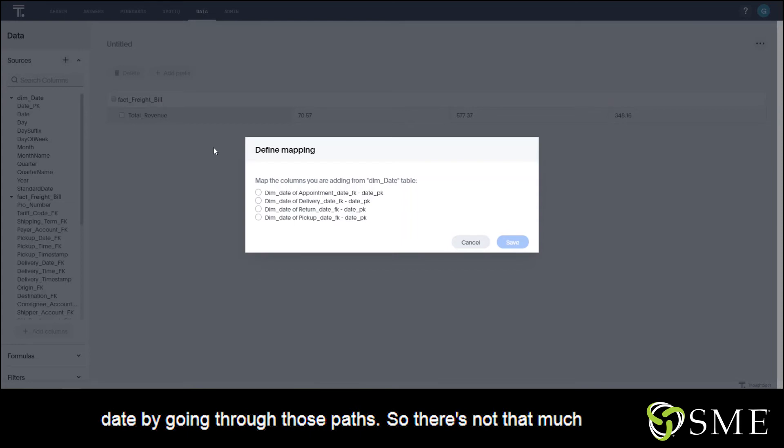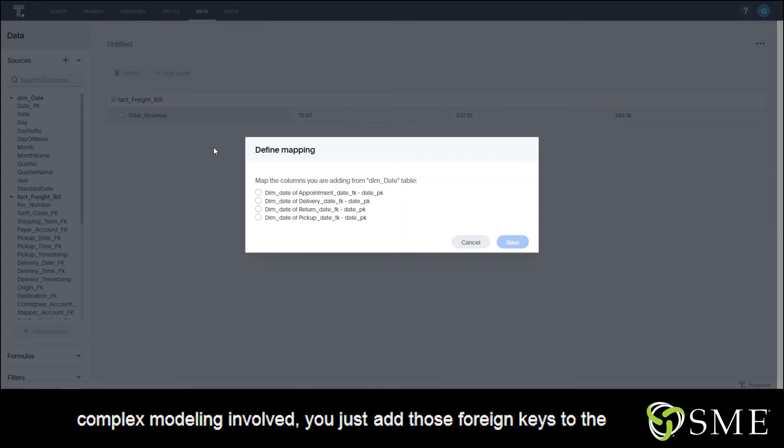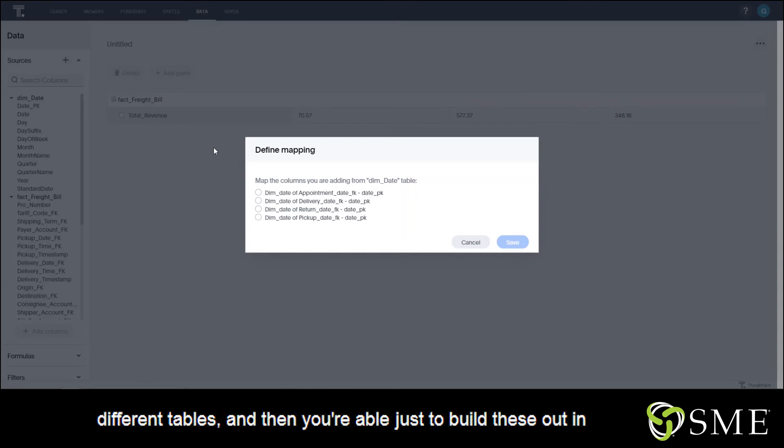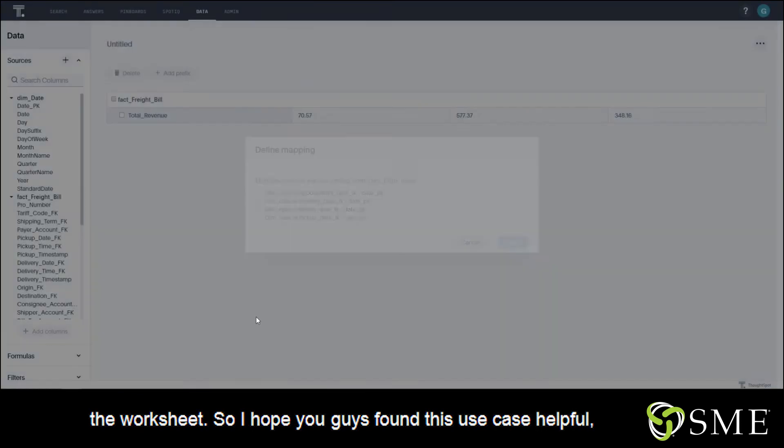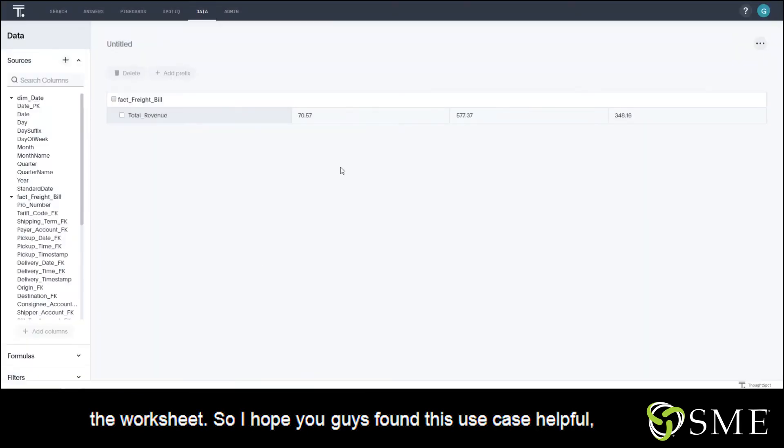So there's not that much complex modeling involved - you just add those foreign keys to the different tables and then you're able to just build these out in the worksheet. I hope you guys found this use